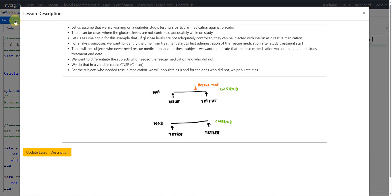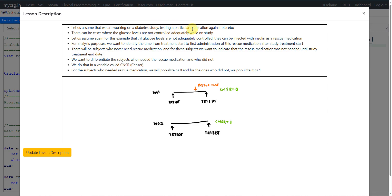Let us assume that we are working on a diabetes study, testing a particular medication against placebo. There can be cases where the glucose levels are not controlled adequately while on study. If glucose levels are not adequately controlled, subjects can be injected with insulin as a rescue medication. For analysis purposes, we want to identify the time from treatment start to the first administration of rescue medication after study treatment start. Subjects who never need rescue medication will be tracked until the study treatment end date.